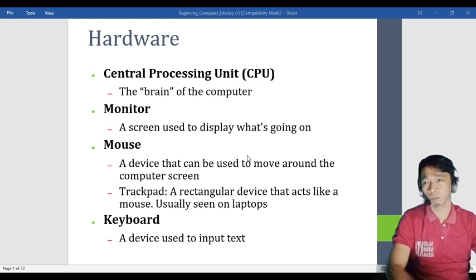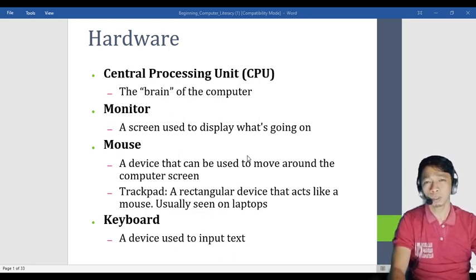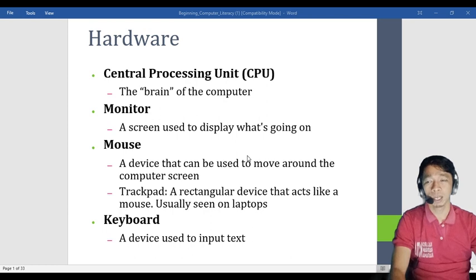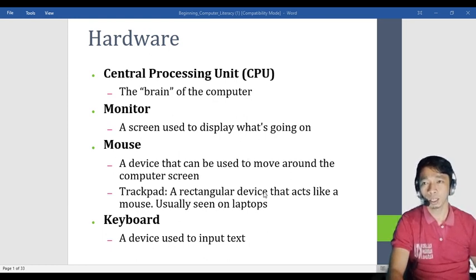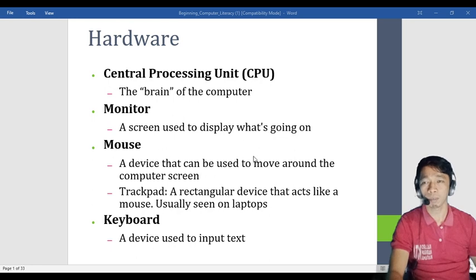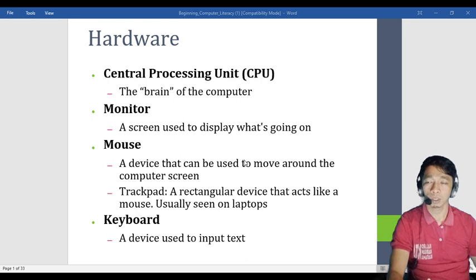We have the mouse. The mouse is a device that can be used to move around the computer screen. The mouse moves the cursor around our computer screen — that is what the mouse does. It also enters the application that we want to open.